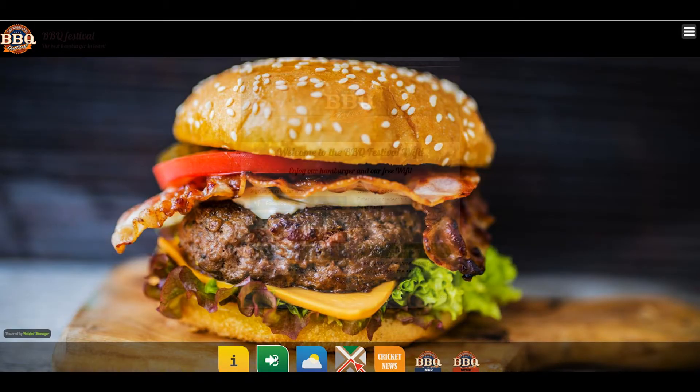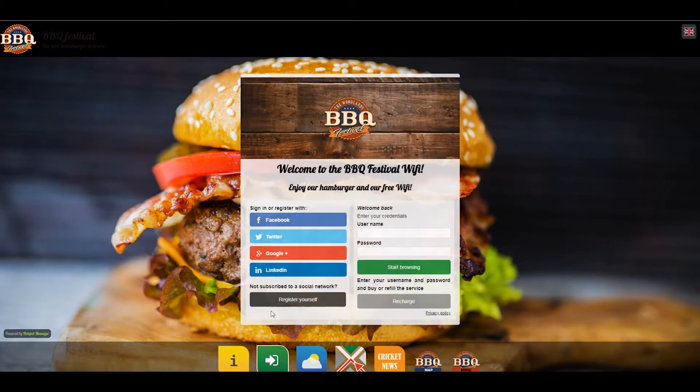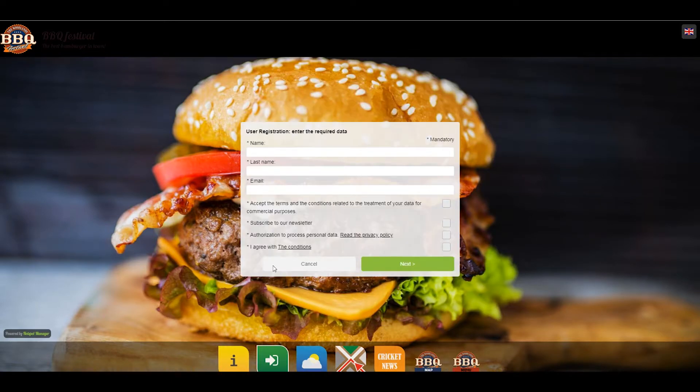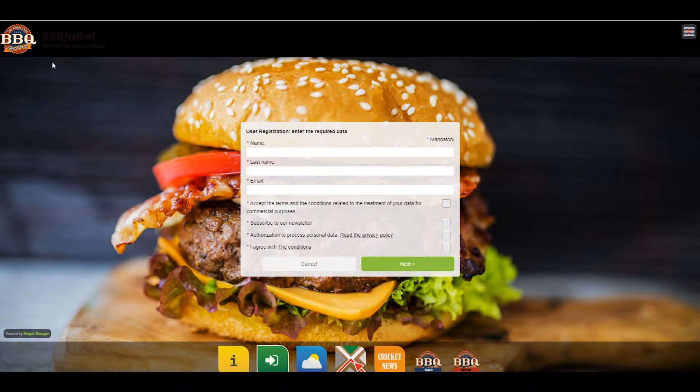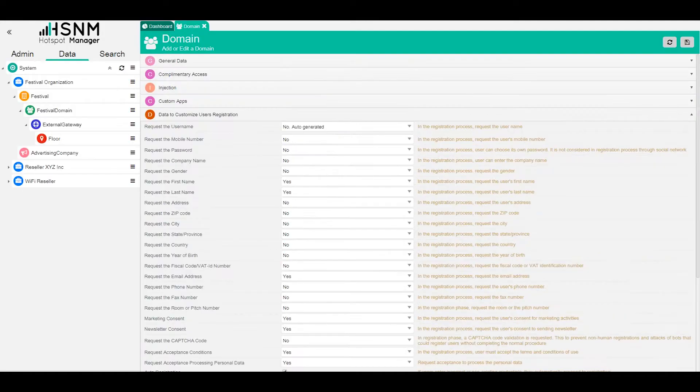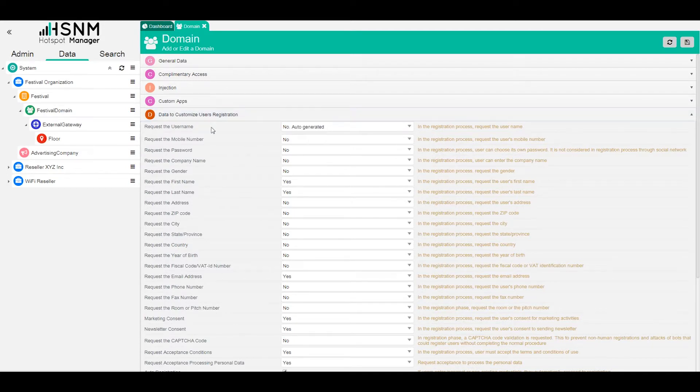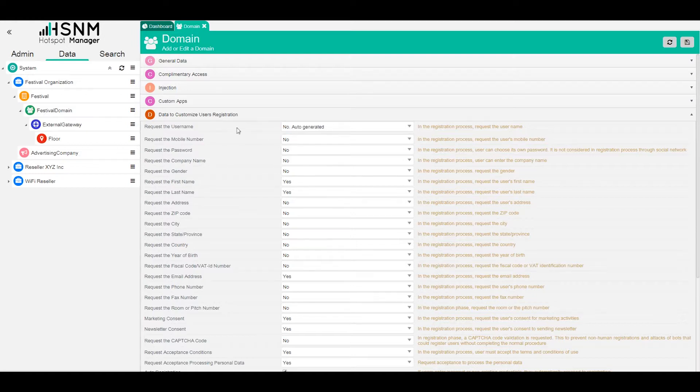If we refresh the login app, we just close and open again. We go on register and you will see that now we also have the last name. This is really useful because you can create your dynamic form. You can ask for any information that you want from the user and you can store this information and export it in order to do some kind of marketing activities or whatever you want.